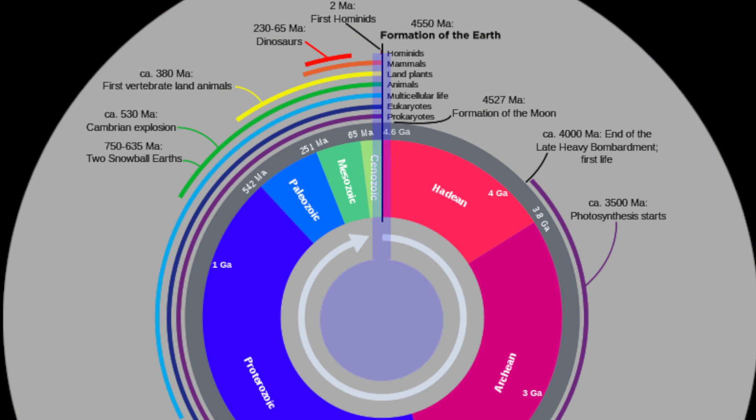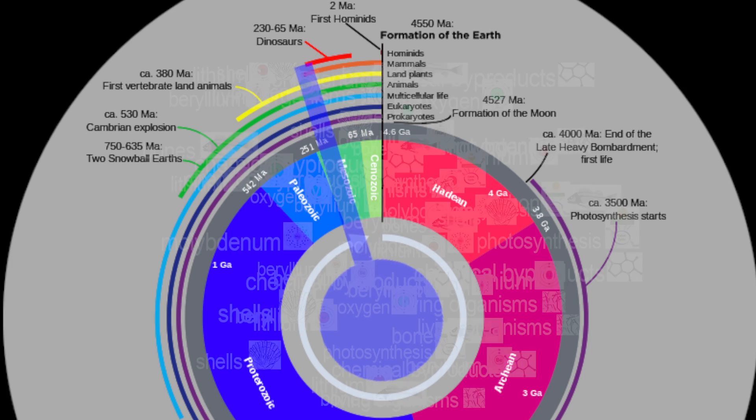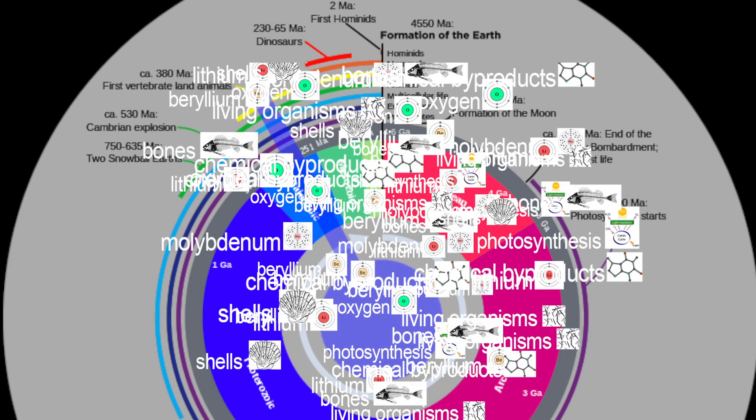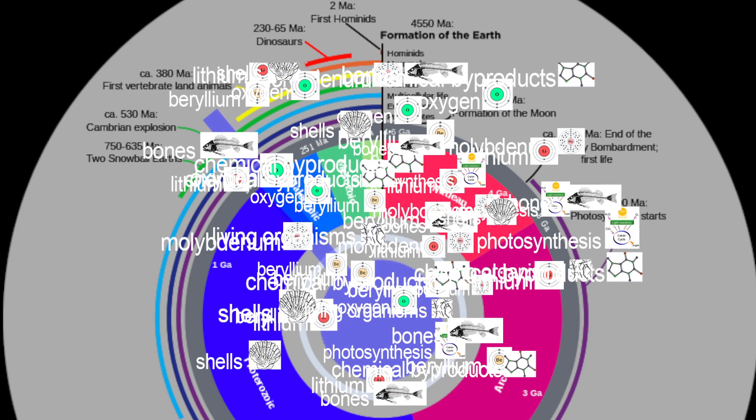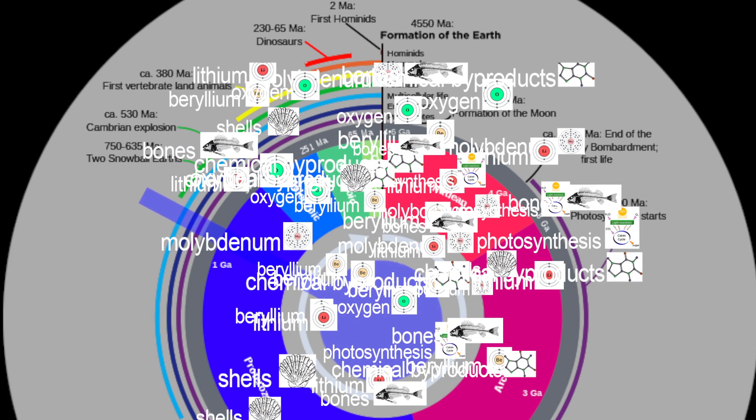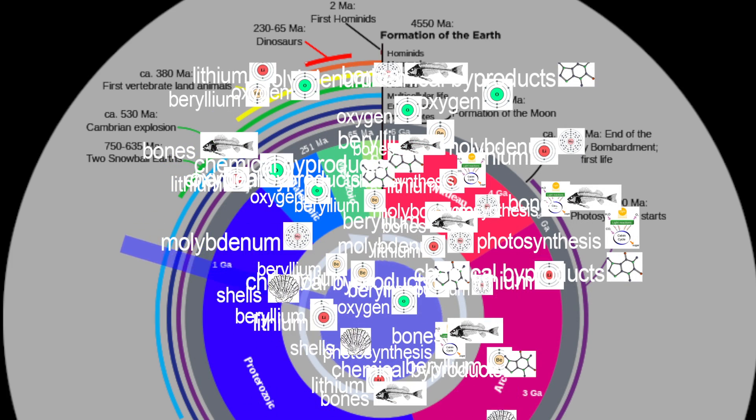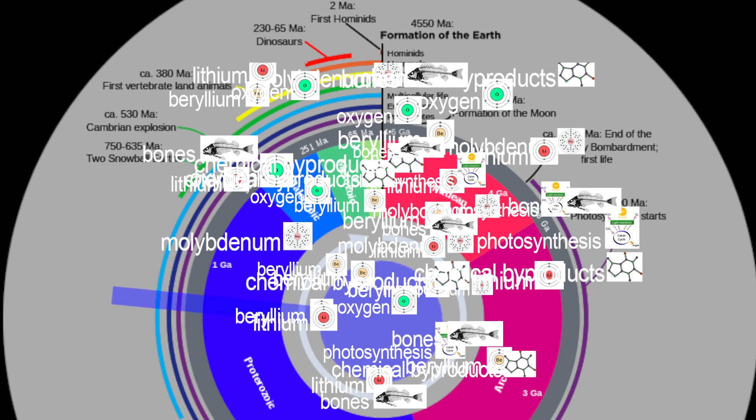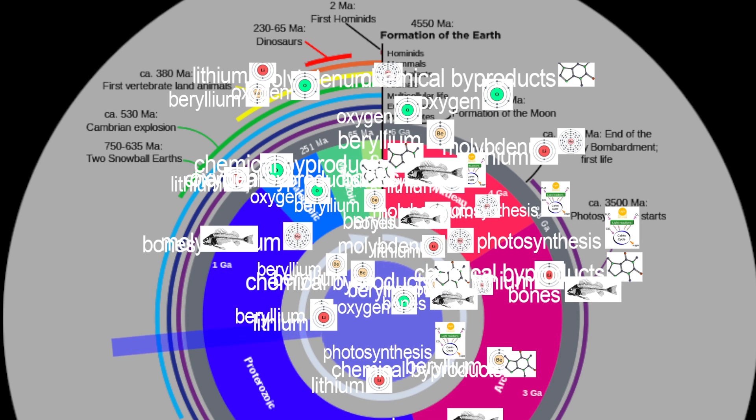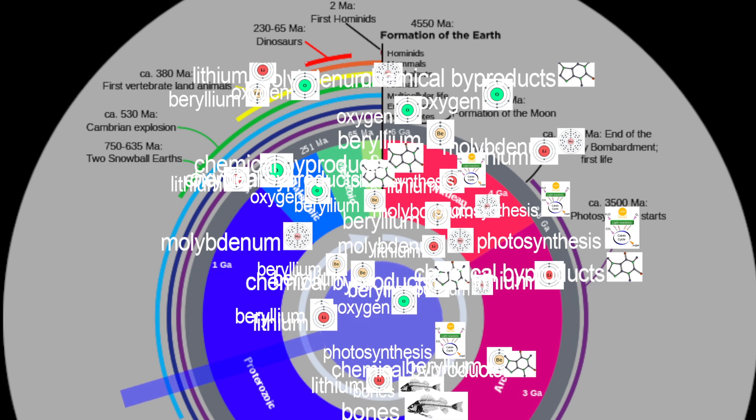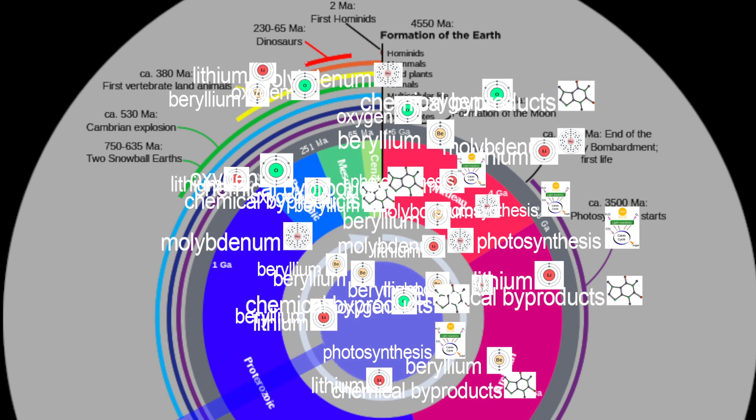Thousands of mineral species known today were not present during the Hadean Eon. They are the direct result of growth by living organisms, such as shells and bones, as well as life's chemical byproducts such as oxygen from photosynthesis.